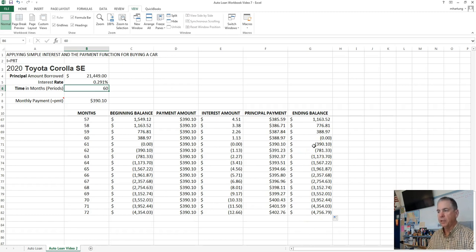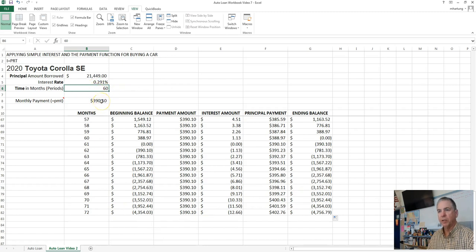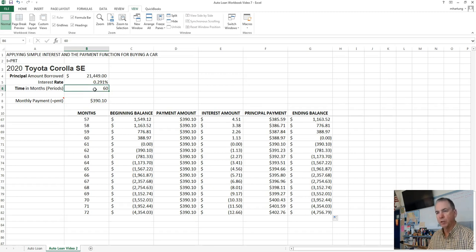Now, once you have that done, we can go ahead and test that. Let's change the time period from 60 to 72 and make sure that our table works. And then also notice at 60 payment periods, our payment is $390.10 a month. What do you think will happen when we add another 12 months? Will the payment go up or down? That's right. Payment will go down because we're spreading out the amount that we owe over a longer period of time.